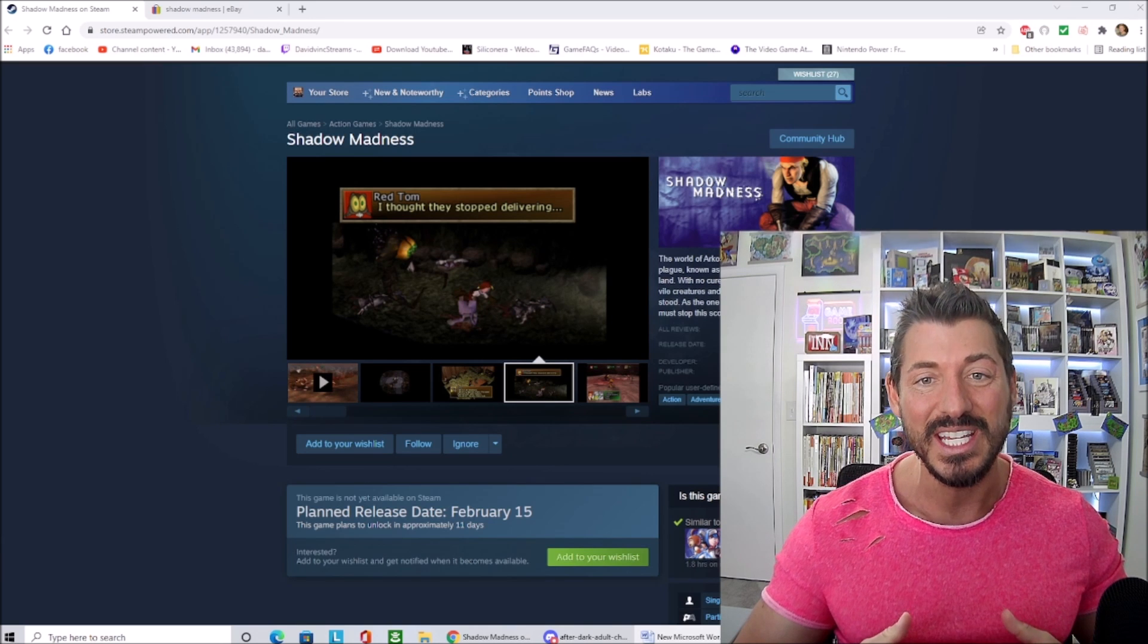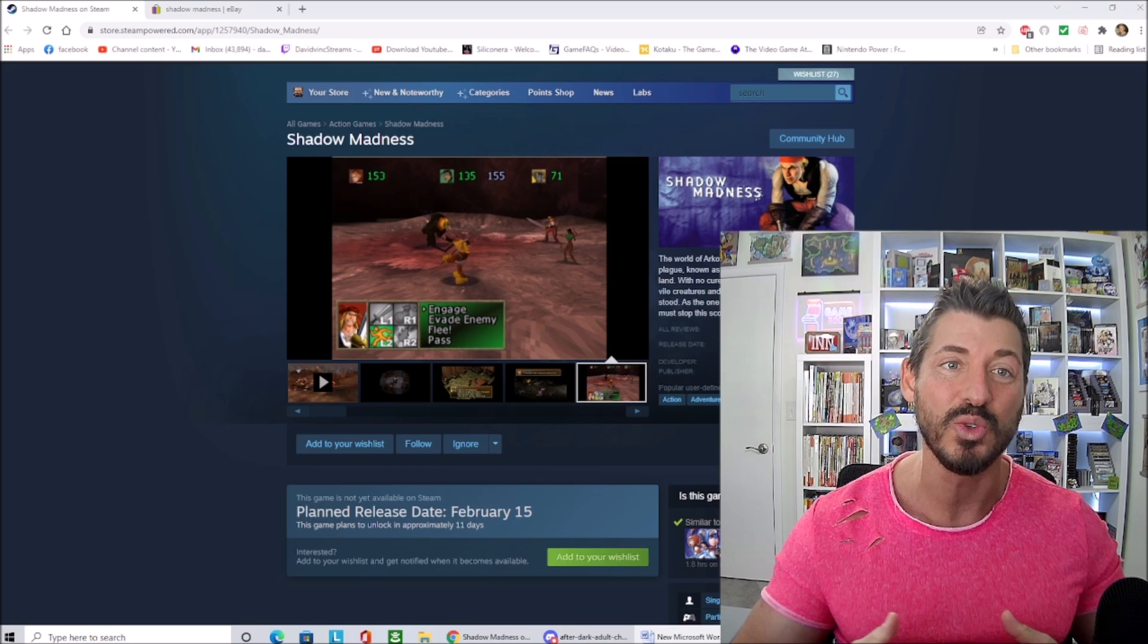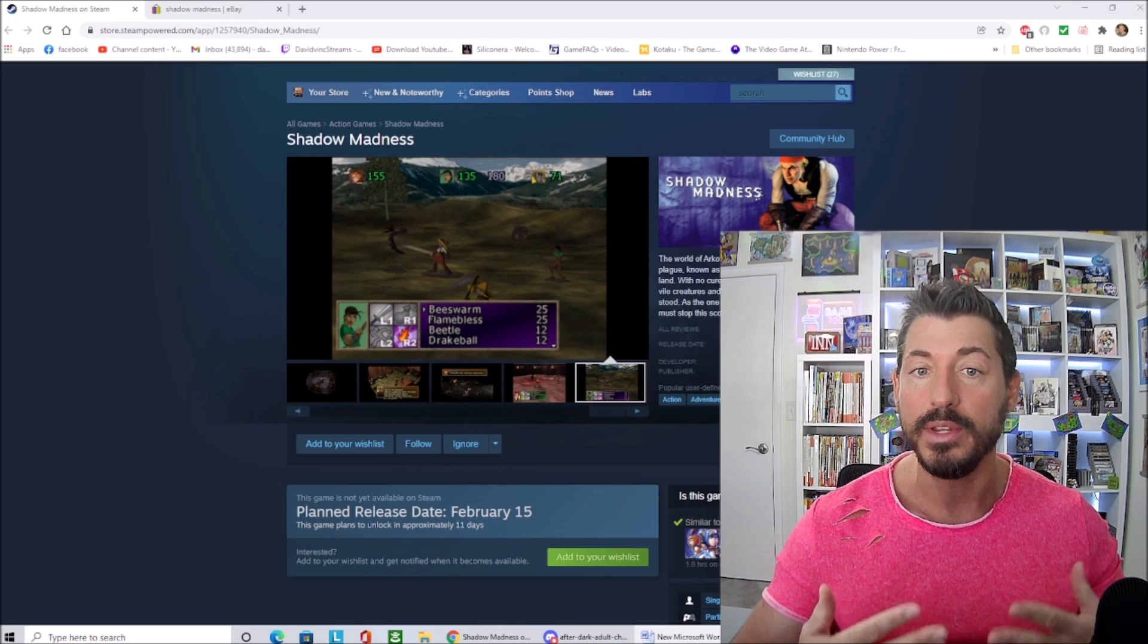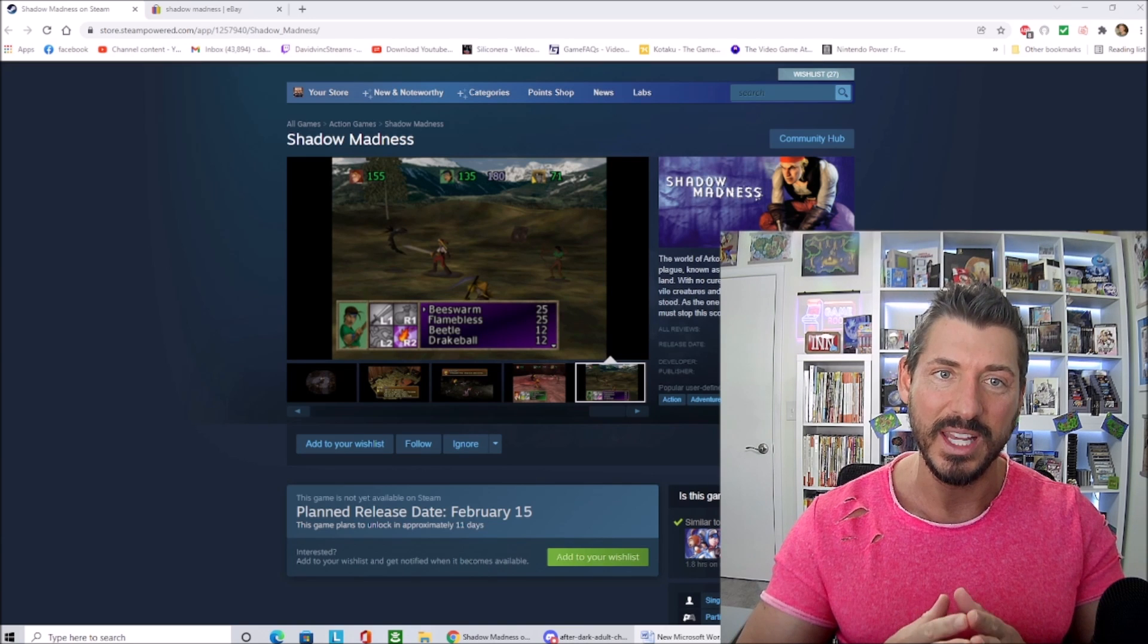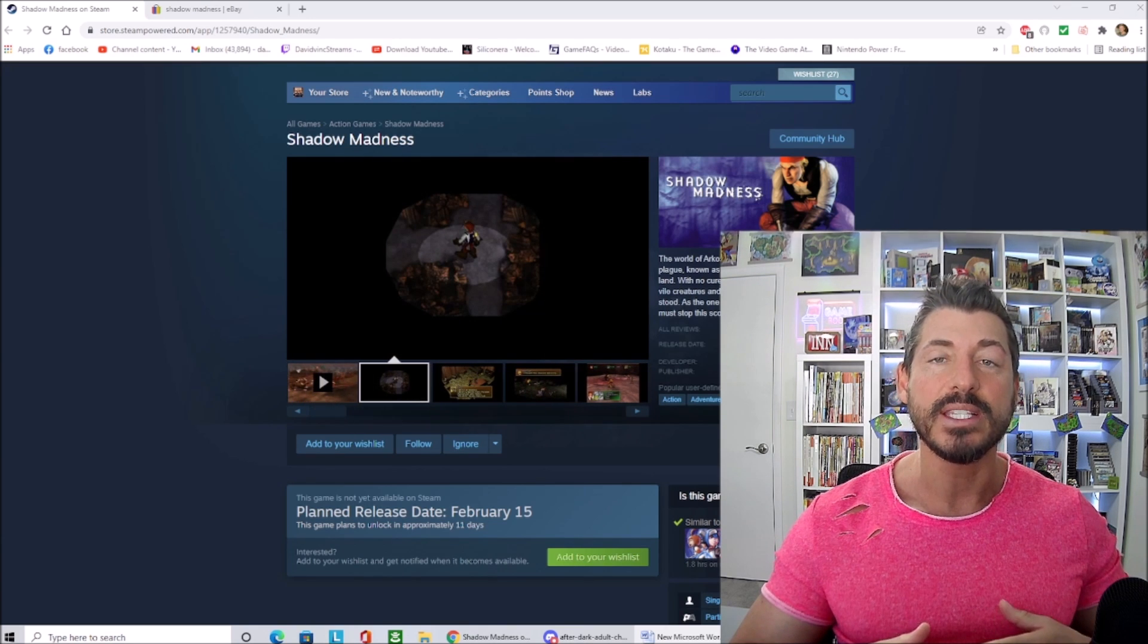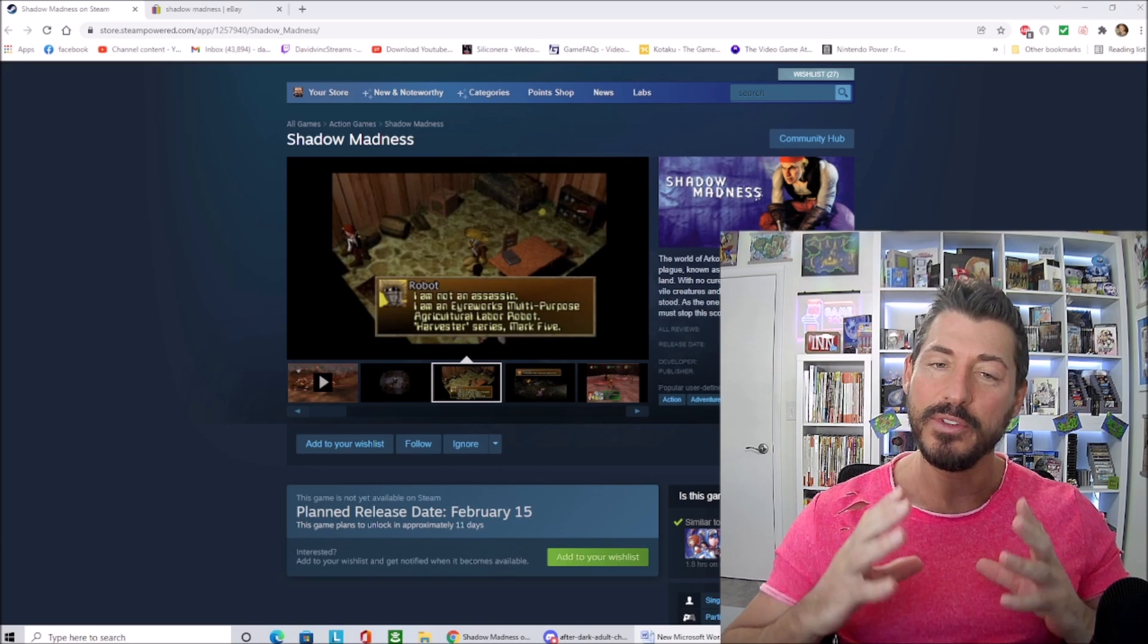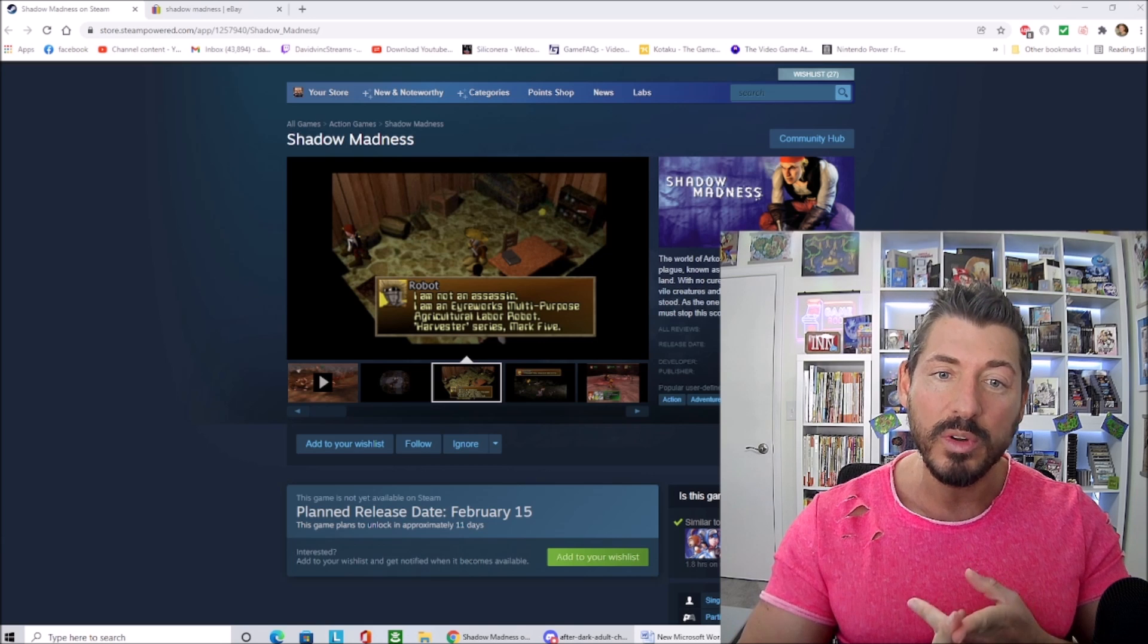Because it was made by a localization team and because it was western developed, the story is actually halfway decent and the dialogue is actually pretty funny. It's one of the few western developed JRPGs out there. It's kind of out there with Secret of Evermore and Black Sigil, kind of in a very small group. But whereas Secret of Evermore and Black Sigil actually have some redeeming qualities, Shadow Madness doesn't.